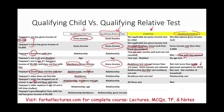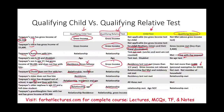Scenario nine: taxpayer's older nephew is age 22 and a full-time student. For qualifying child, the relationship test is met. For the age test — though they are a full-time student, the 19-to-24 full-time student exception applies only to the child's own children, not a nephew. Therefore the age test is not met for a nephew. For qualifying relative, the relationship test is met since a nephew qualifies.